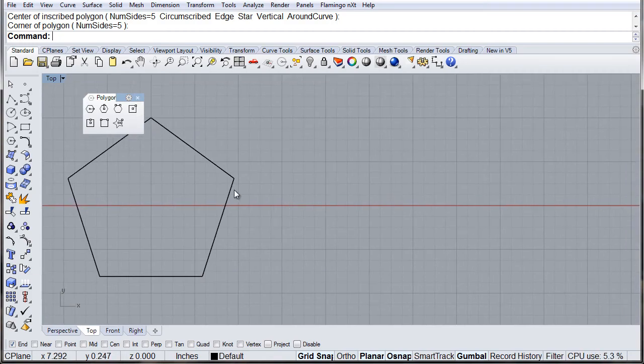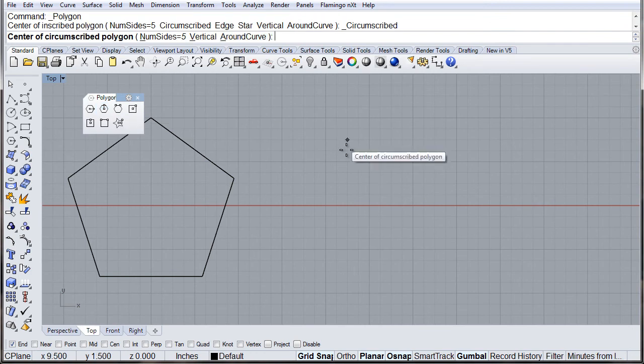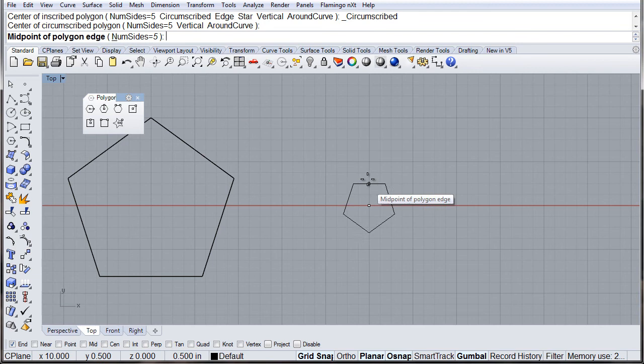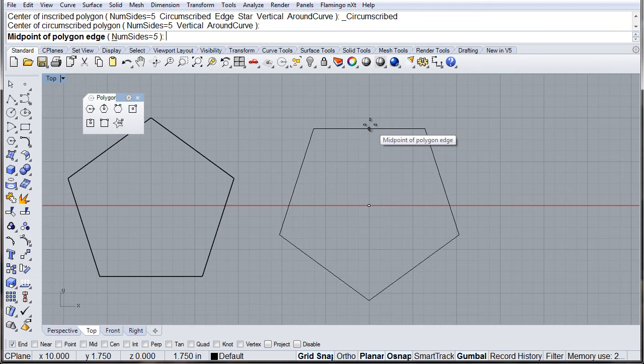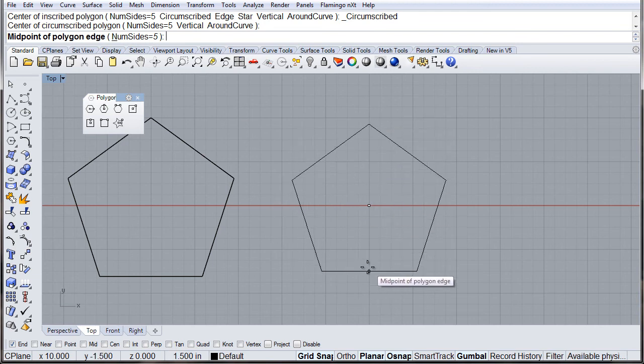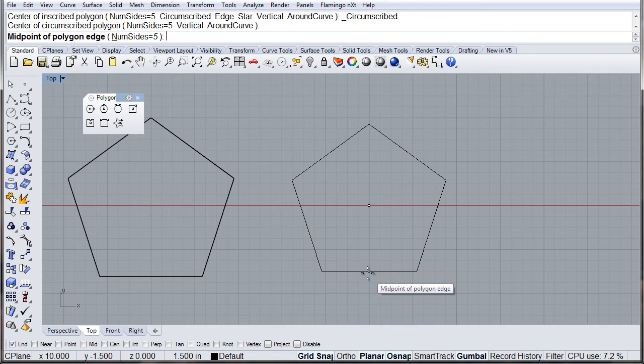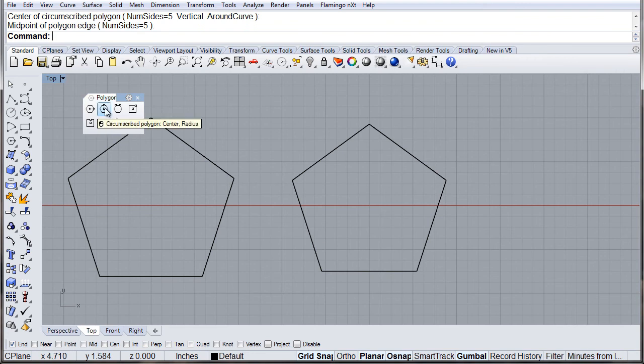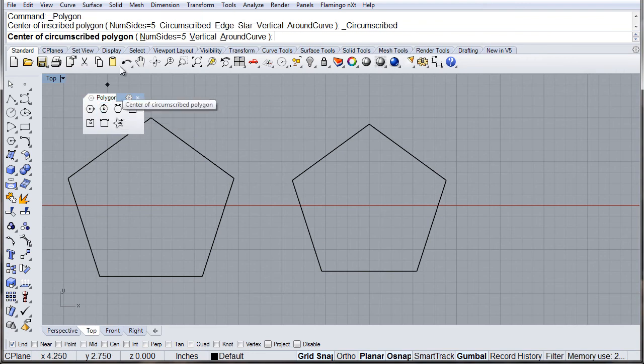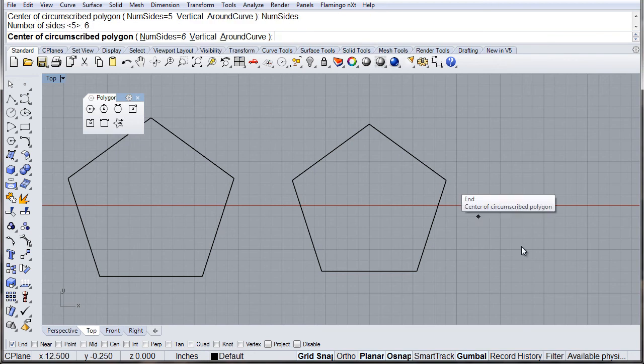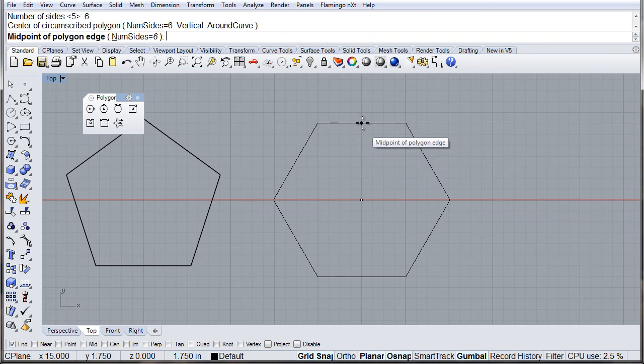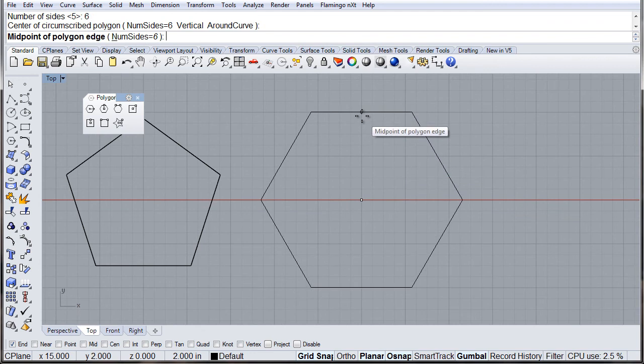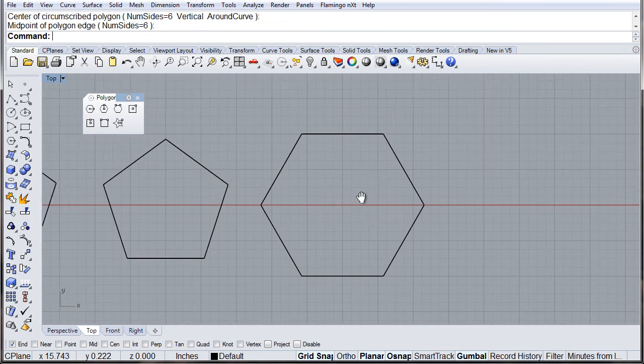Now this works very similar, but instead of providing the point, we are using the edge. This one is circumscribed, just like the first one. We can change the number of sides to any number required.